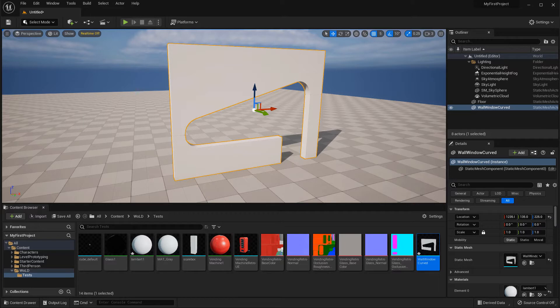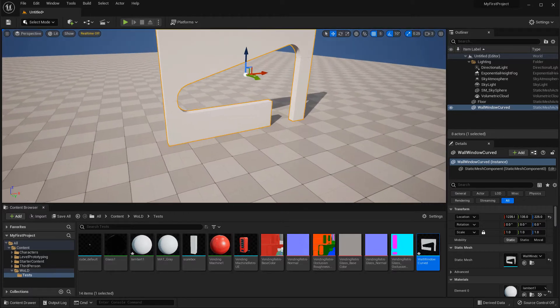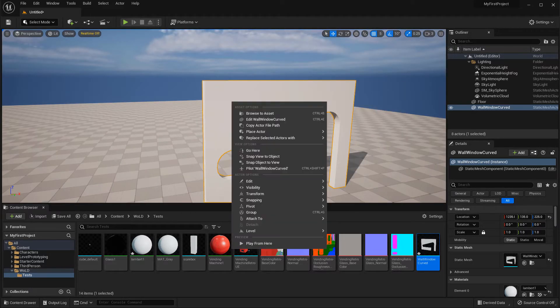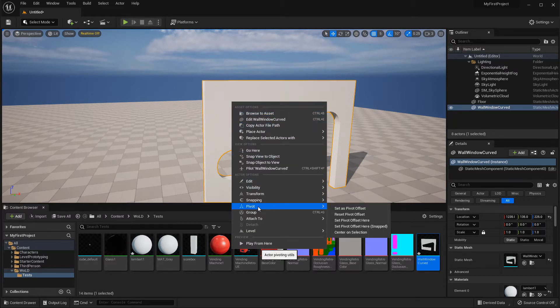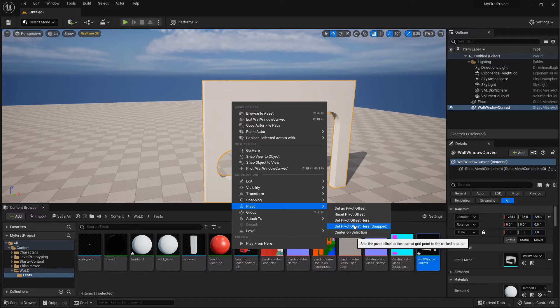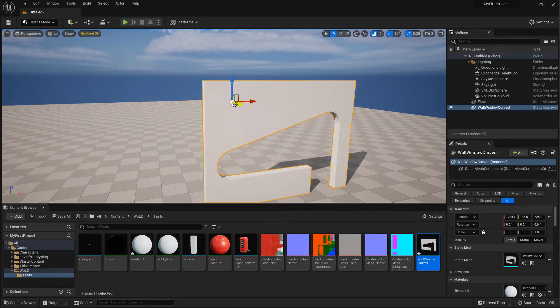The first option is to select the mesh inside your level, right-click on it to get the context menu, and go to Pivot. The two options to look at are 'Set Pivot Offset Here' and 'Set Pivot Offset Here Snapped'. I've experimented with both and they gave me the same result, but I'm going to use the snapped version. What this does is snap the pivot point onto the grid lines. I'll choose the snapped version and the pivot point gets placed right where I right-clicked.